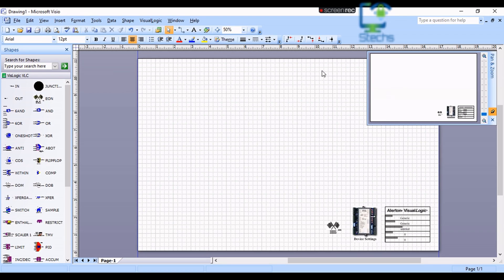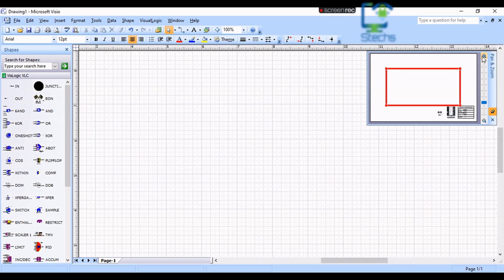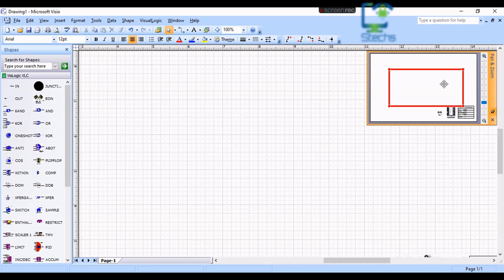On the right side corner of the window you can see another window named Pan and Zoom. This window is used to zoom in and out of the pages of the program and to easily move within the pages.